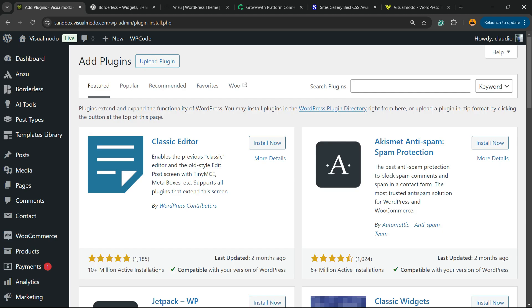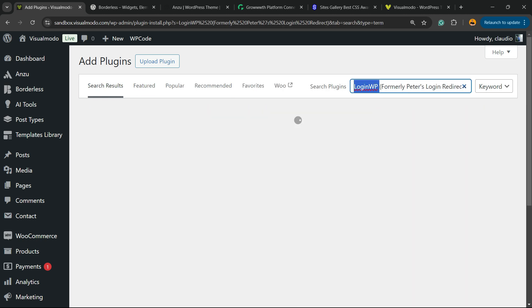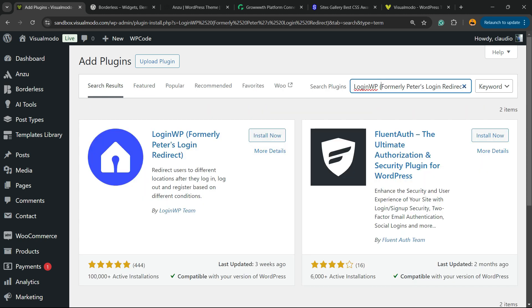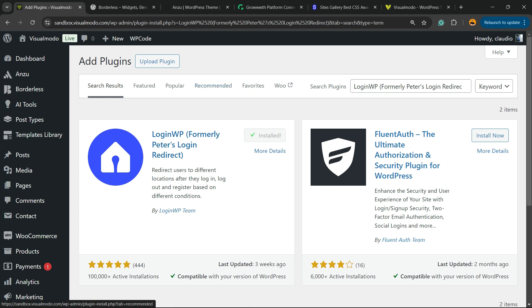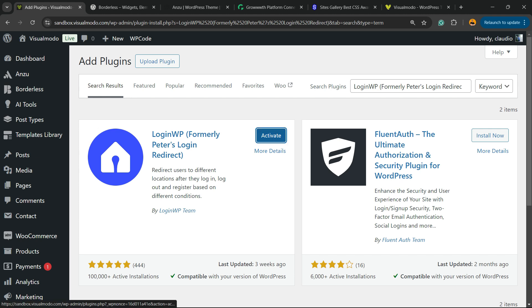Into the upper right corner of our screen, next to the search plugins text, you're going to be able to find a field. Click on it and type LoginWP, formally Peter's Login, just like this. Click on install now. Click into the activate button.